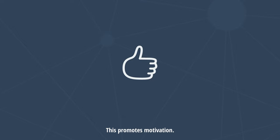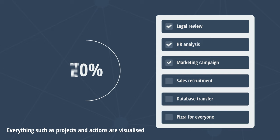Second, changes and progress are visible. Everything such as progress and actions are visualized and thus more likely to be followed through. This boosts progress.